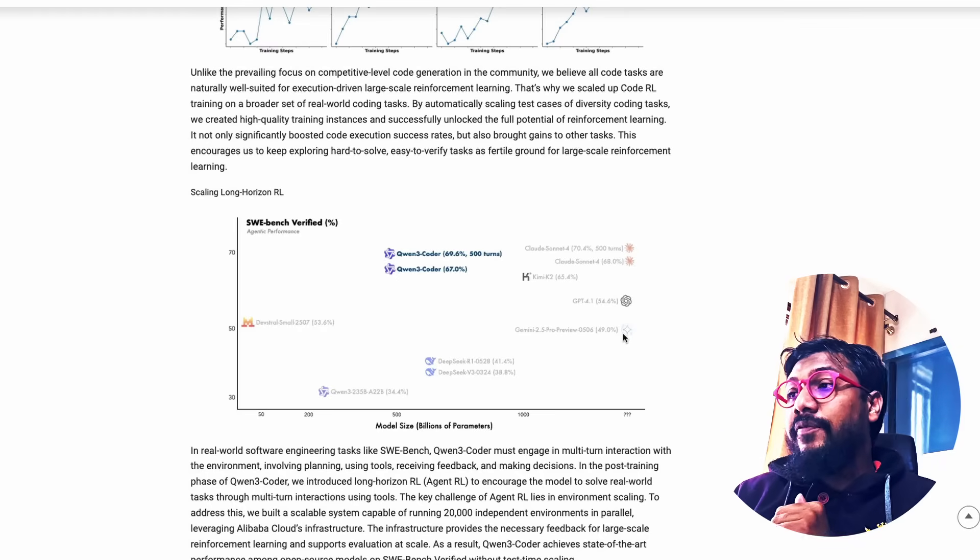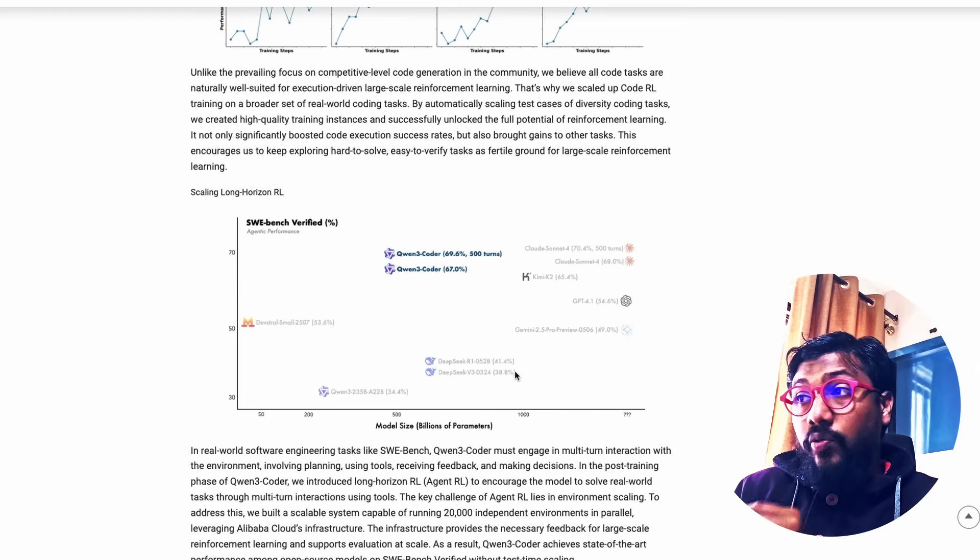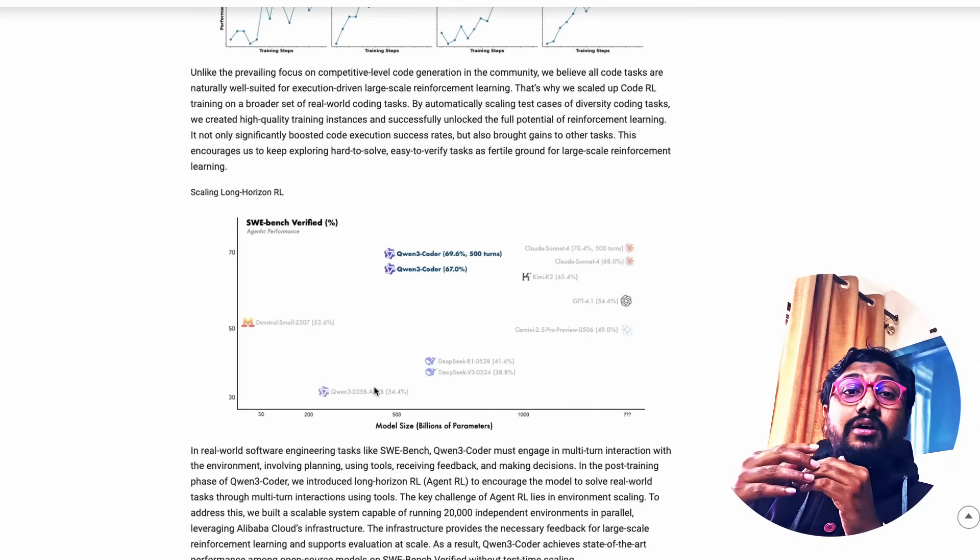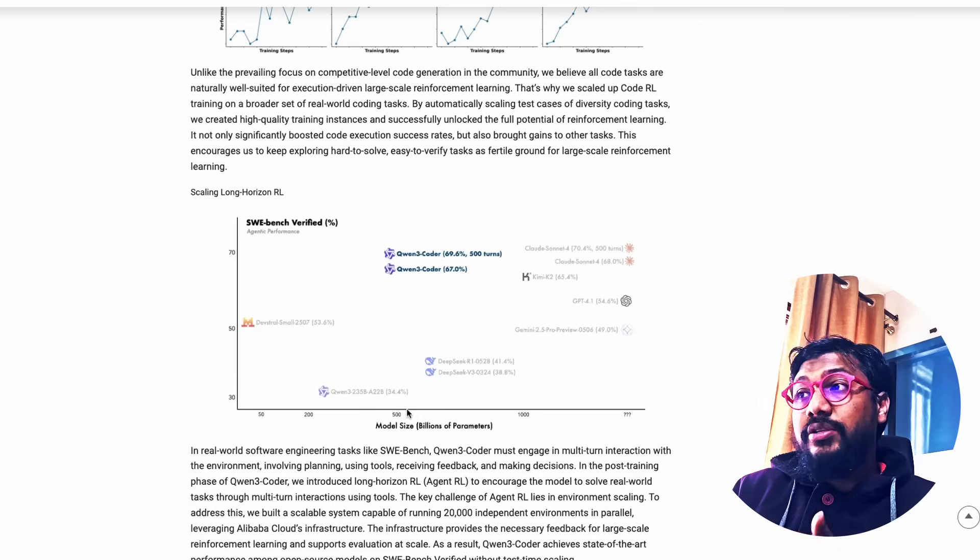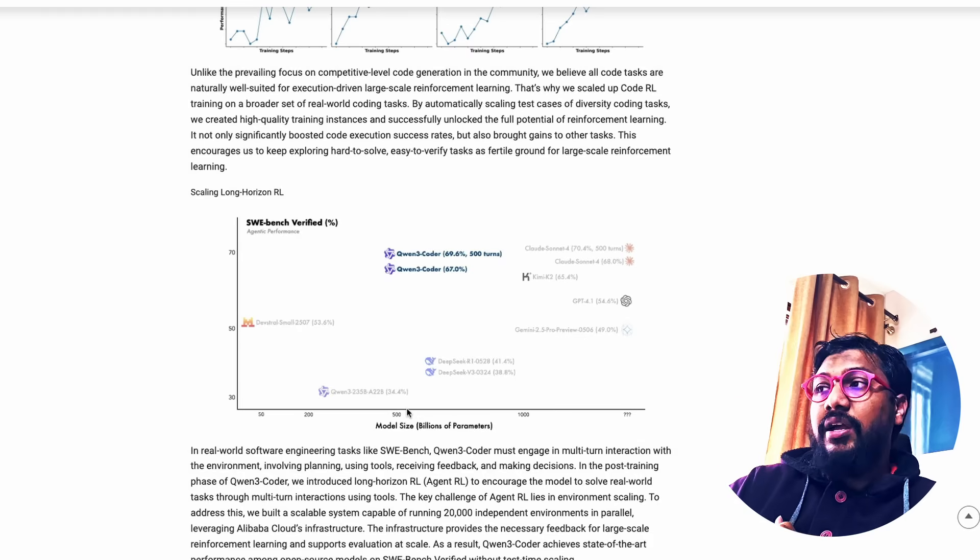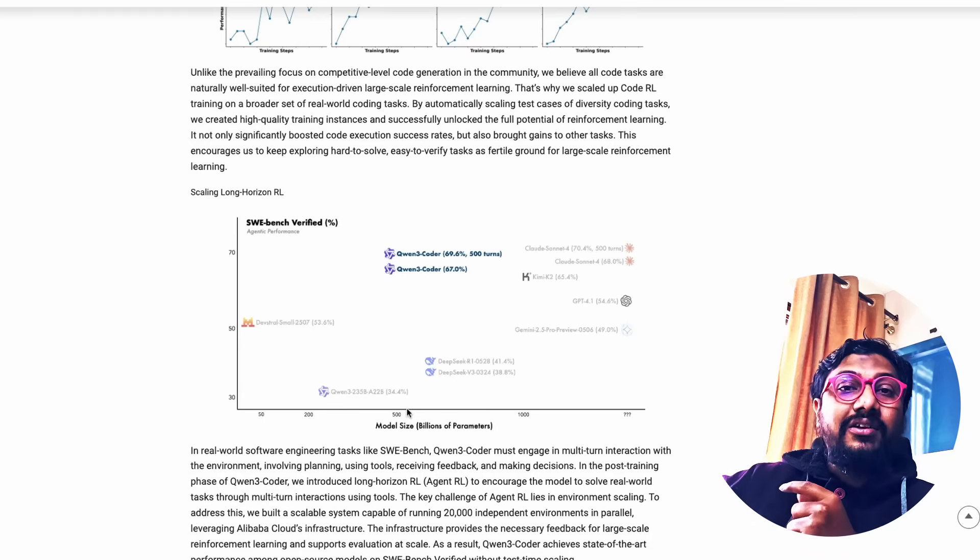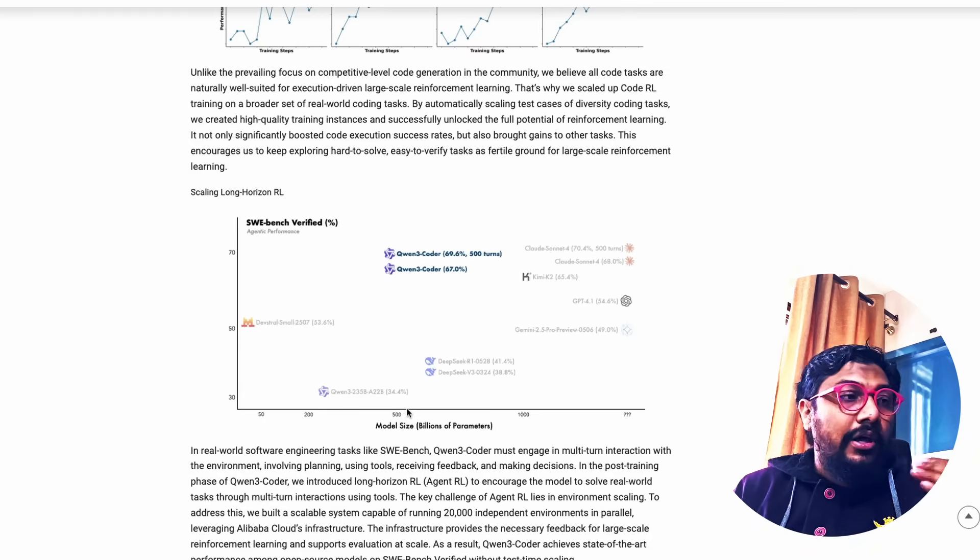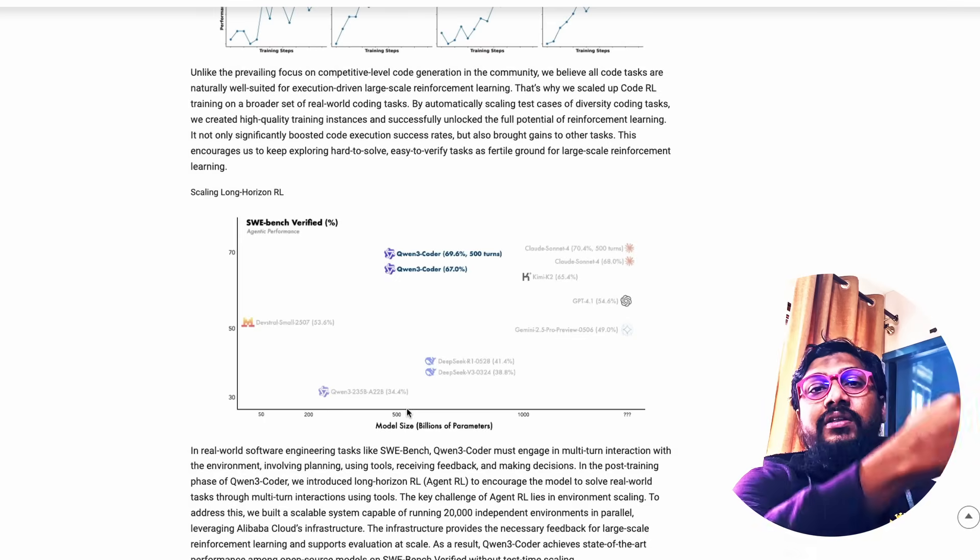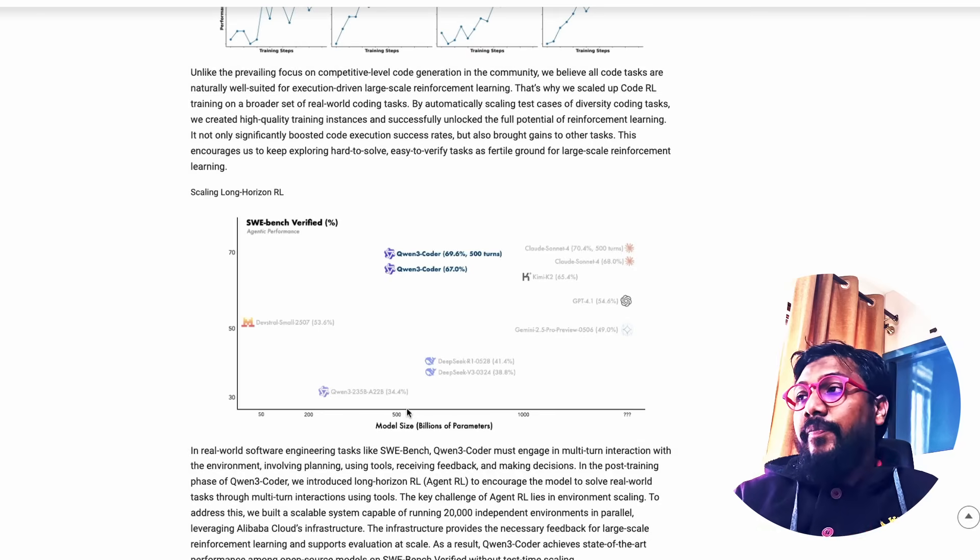To give you perspective, the DeepSeek model, which everybody loves and uses, the R1 model has got 41%. The previous Quen general purpose model scored 34%. So out of box, the model is absolutely stunning for programming and that is reflecting in this benchmark. Now when you increase the number of turns, one thing that a lot of companies these days do is they show you zero shot score and also they show you the score where they query the model again and again, then select the best of it.